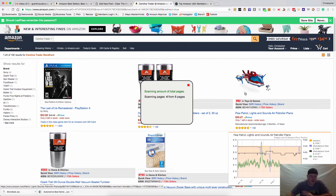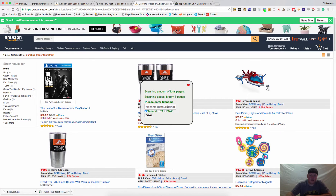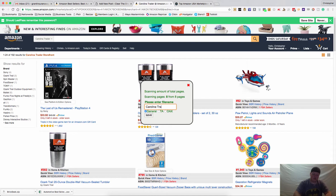They have eight pages of ASINs so this will only take just a quick second. And this is Carolina Trader. If you're watching this video and you're Carolina Trader, I'm sorry.